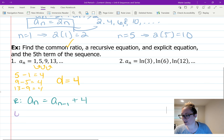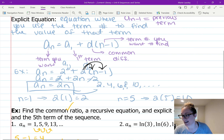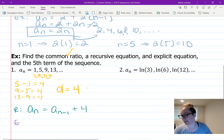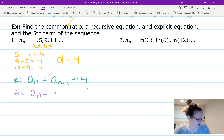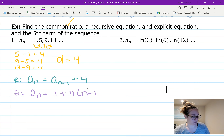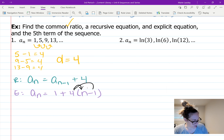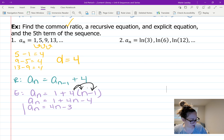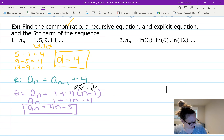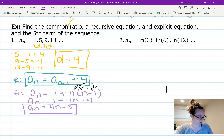For the explicit equation: a sub n equals a1 plus d times (n minus 1). Plugging in: a sub n equals 1 plus 4 times (n minus 1). Distribute: a sub n equals 1 plus 4n minus 4. Combine like terms: 1 minus 4 is negative 3, so the explicit equation is a sub n equals 4n minus 3.